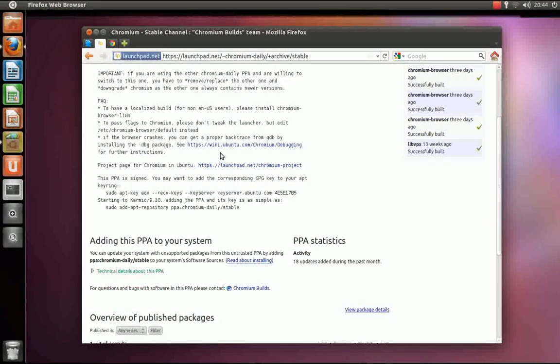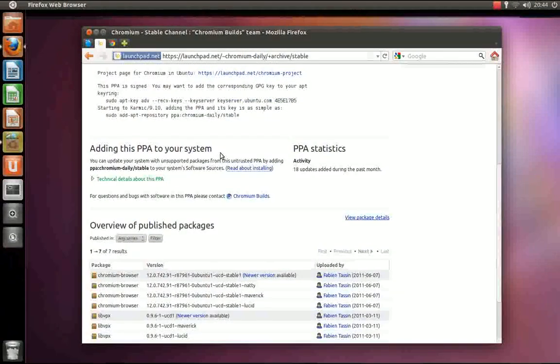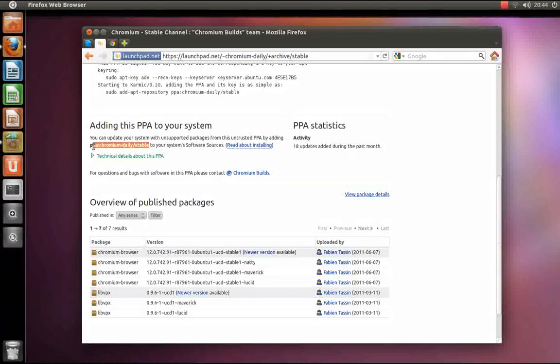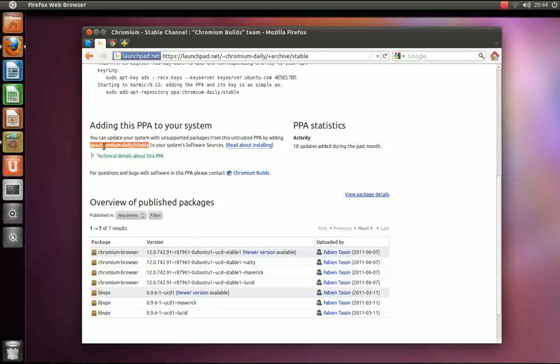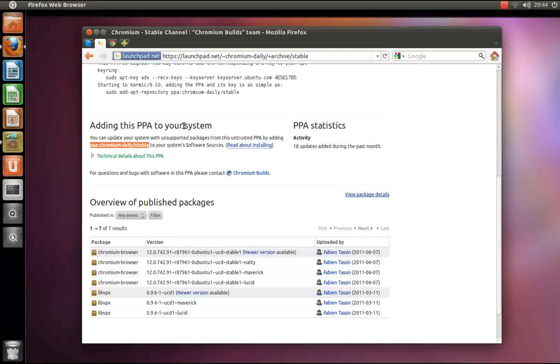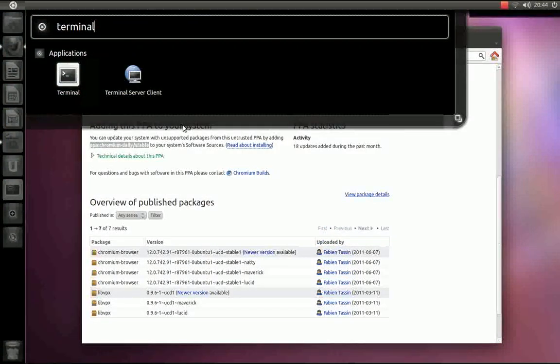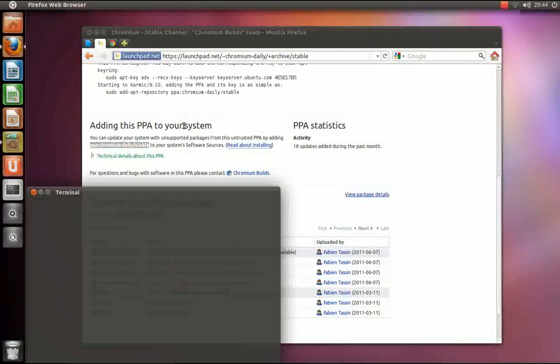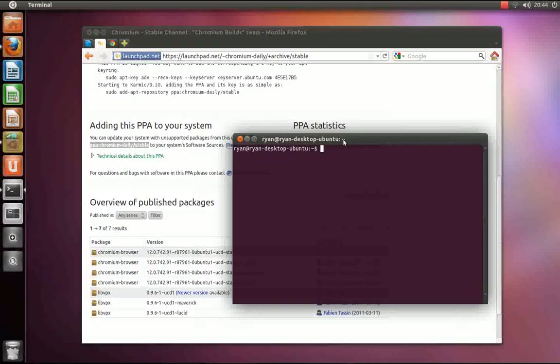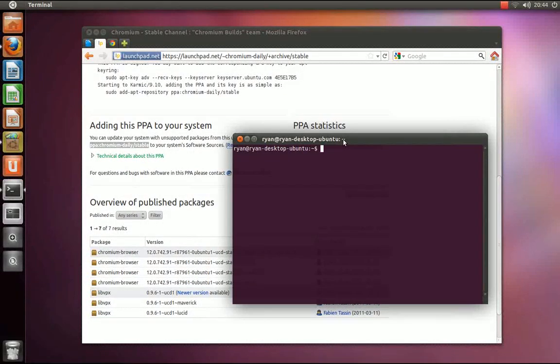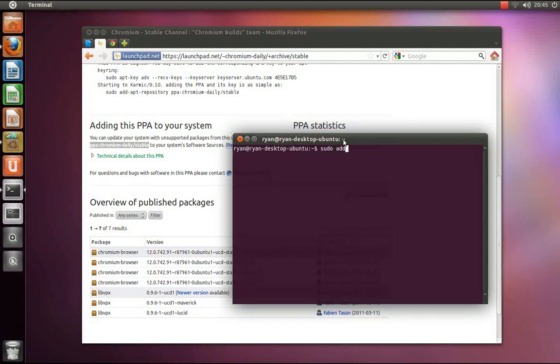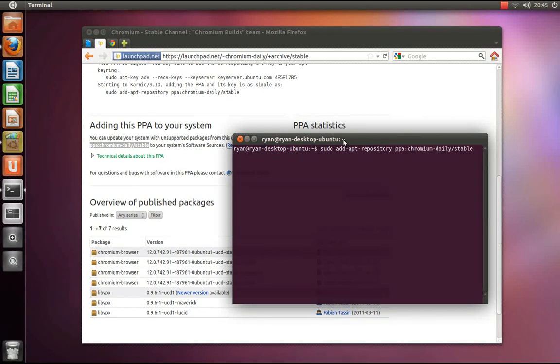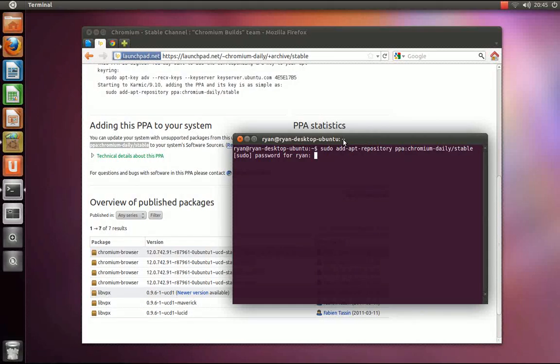Scroll down to this block of bolded text. We are going to copy this text and then open up your terminal. From here, we are going to input the command sudo add-apt-repository. Control shift V to paste in the text. Press enter. Input your password.